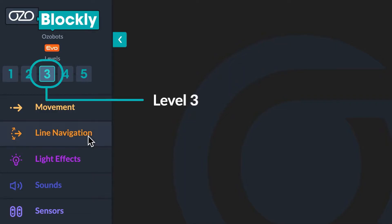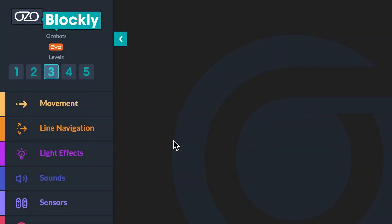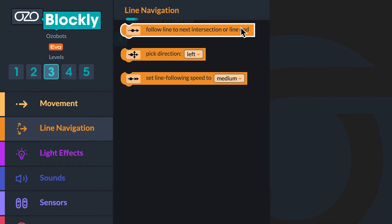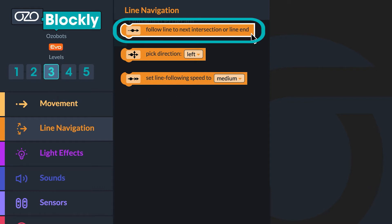There are three line navigation blocks. Let's learn about each one at a time. The first block in the line navigation category is the Follow Line to Next Intersection or Line End block. There are some constraints you need to know when using this block.